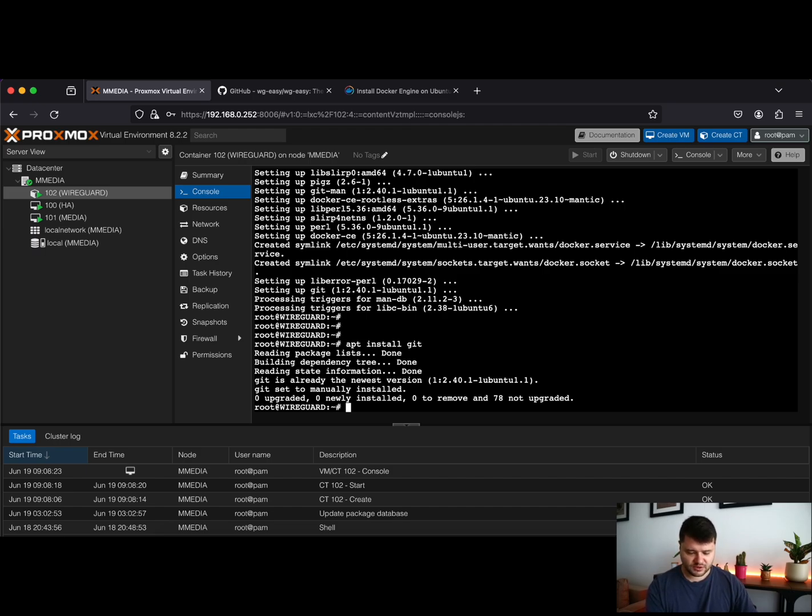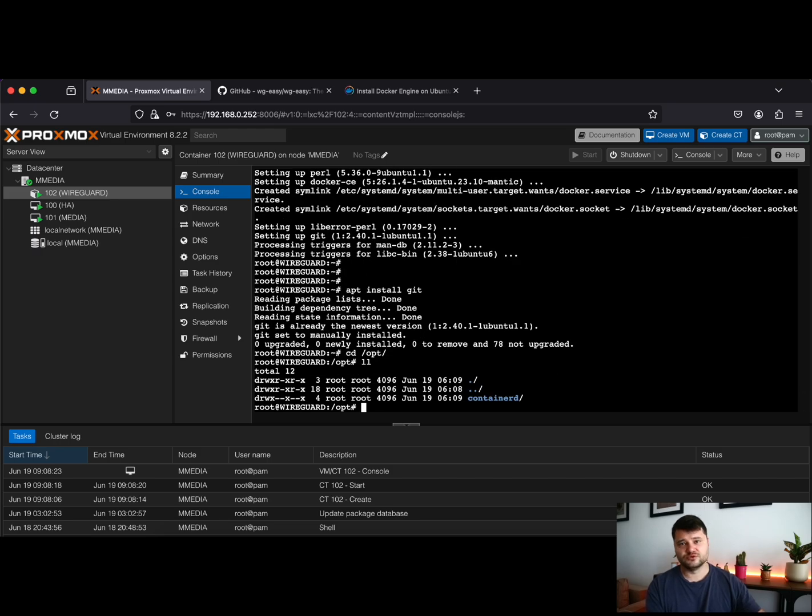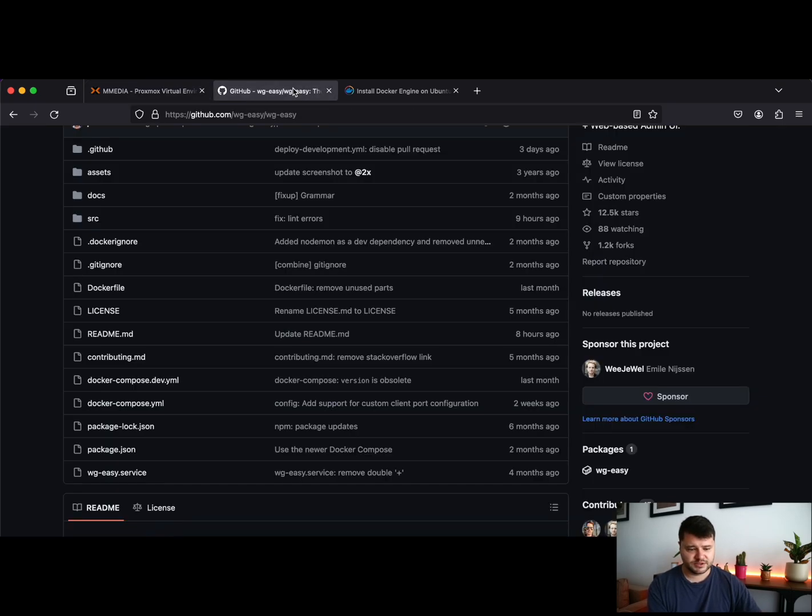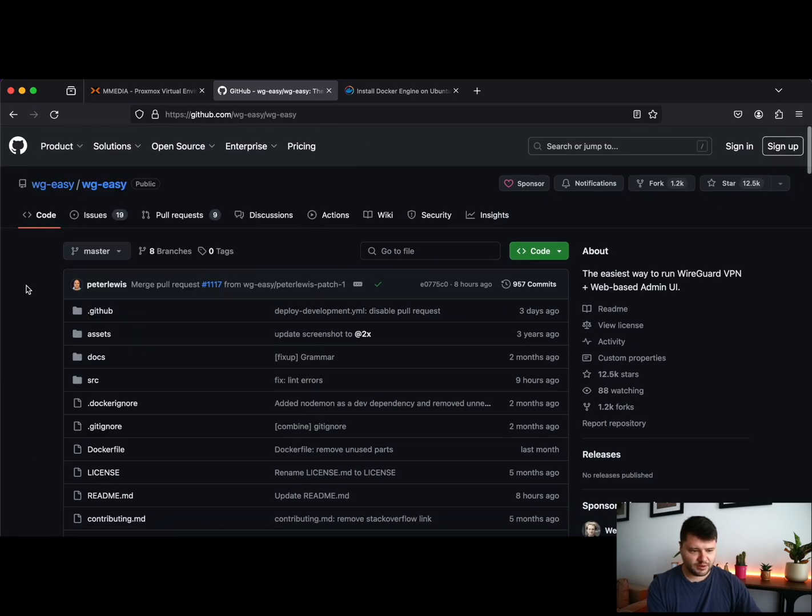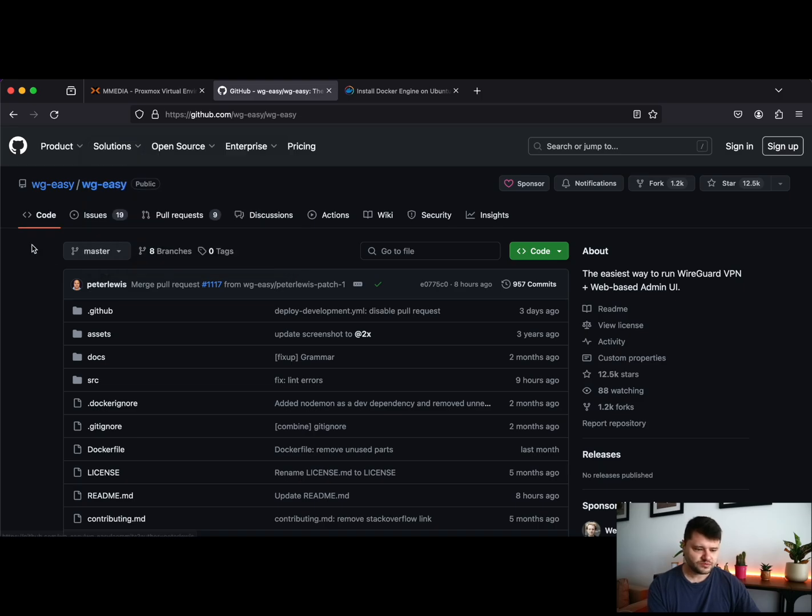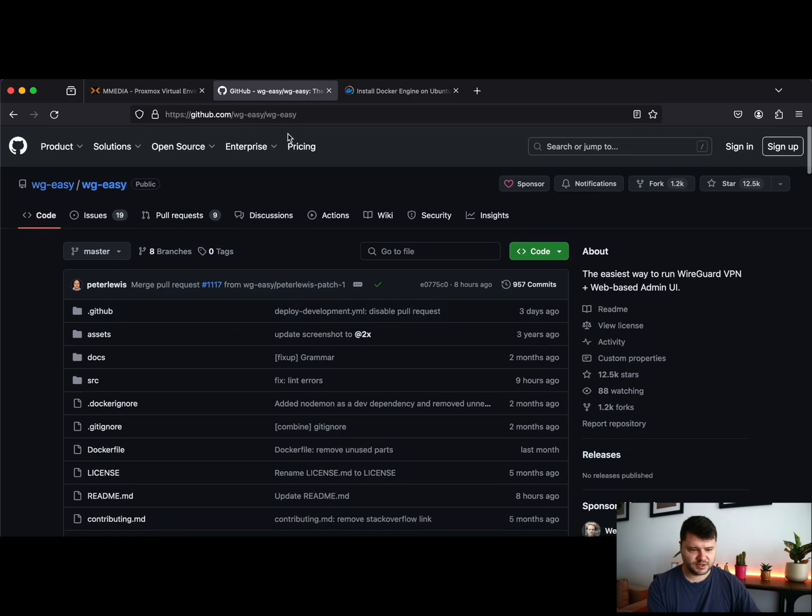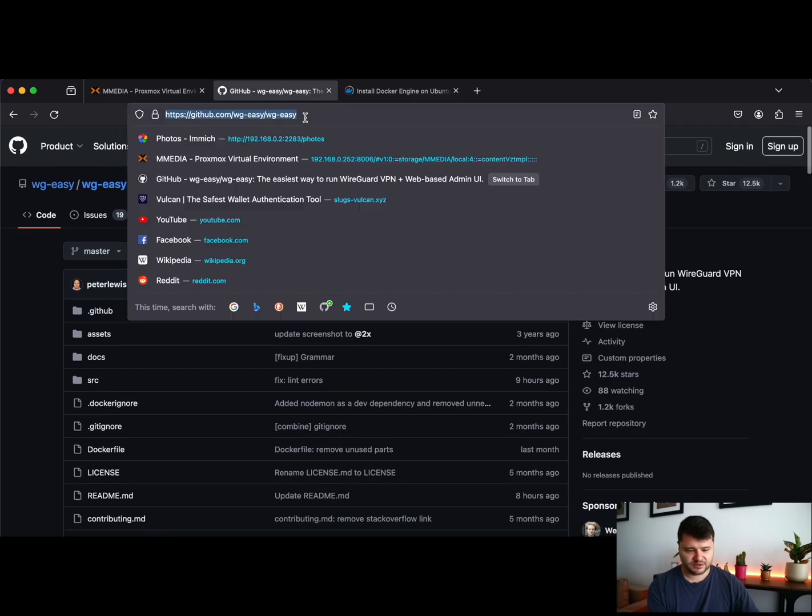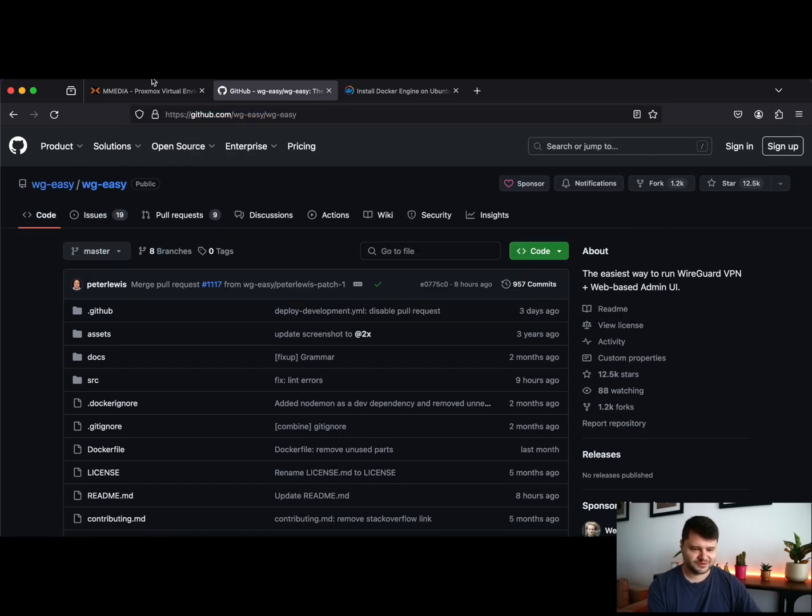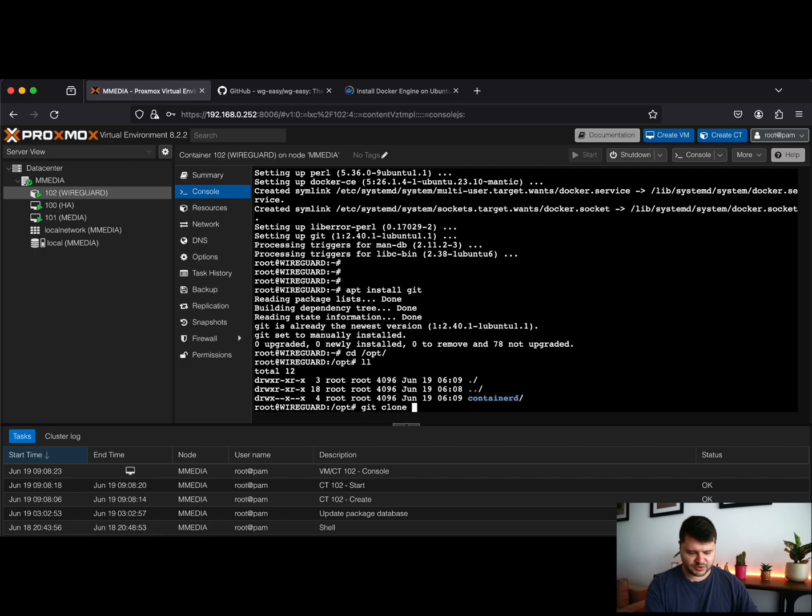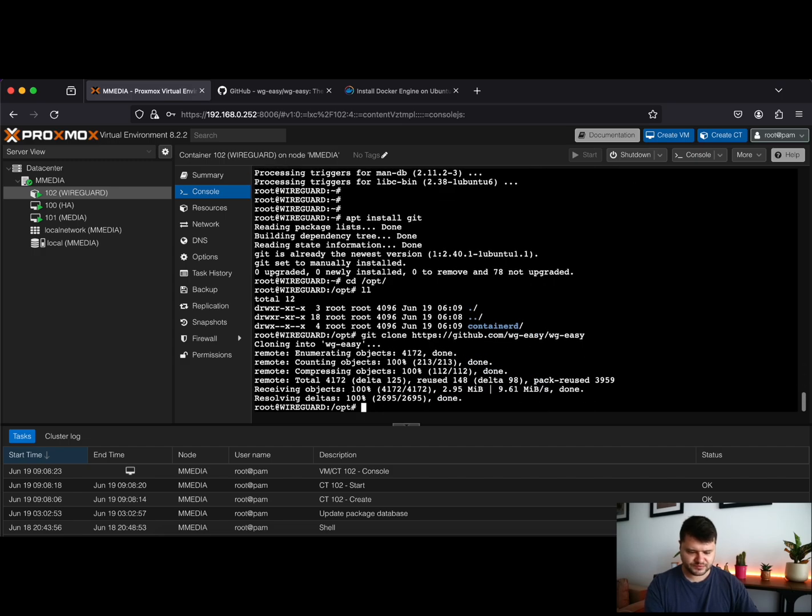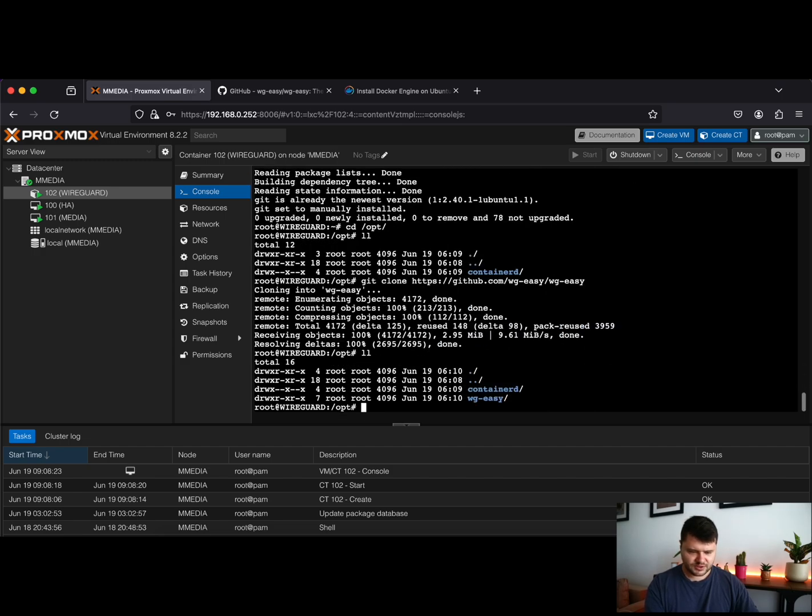I will just go to the opt folder. This is where I like to store my containers. We'll go to GitHub and we will use the Peter Lewis WireGuard Easy package. Thank you Peter for creating such an amazing package. So the next step is just to clone the repository here in our opt folder. As you can see, we downloaded the WireGuard Easy files.